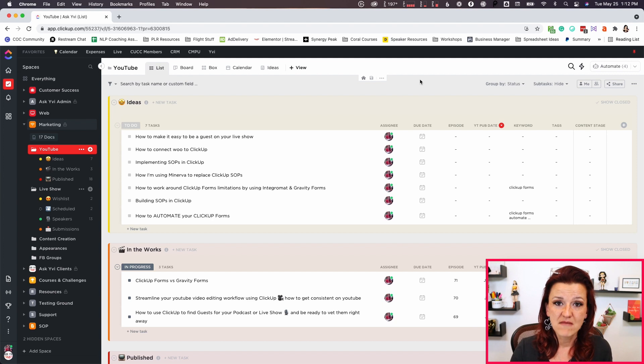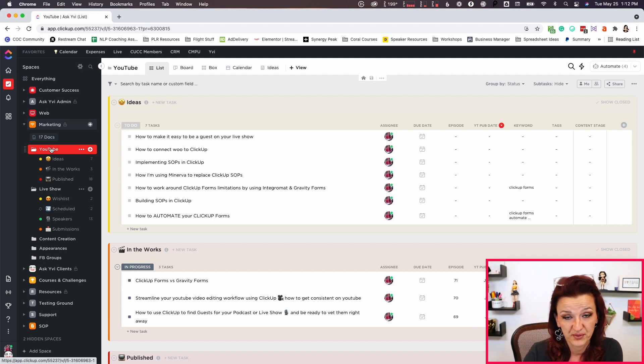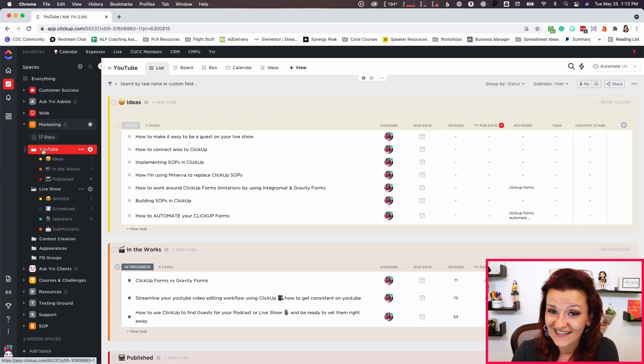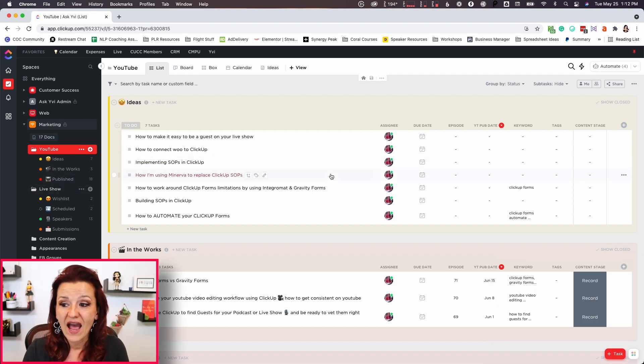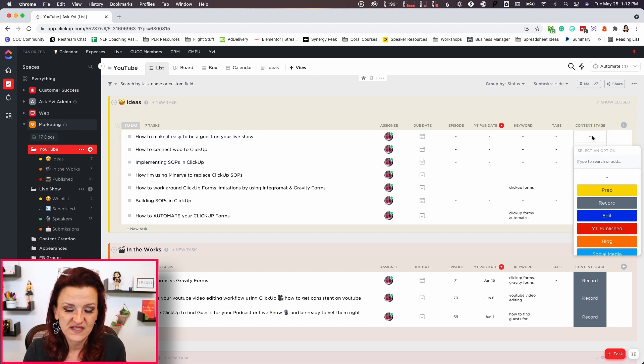Automation number two is a must-have specifically for my content creators. I love this automation. For it to work, let's use my example of my YouTube channel. I have my YouTube channel content production in a folder under my marketing space, with my idea list, the in-the-works list, and the published list. I also have content stages — a custom dropdown field — that shows where in the process a task is.